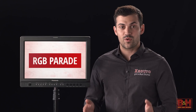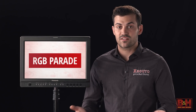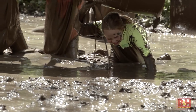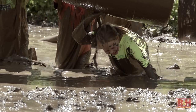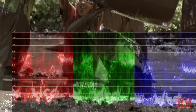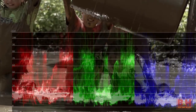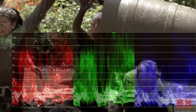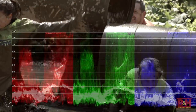The RGB parade should look fairly familiar — it's essentially a waveform, but instead of viewing luminance, we're measuring saturation from 0 to 100 of the red, green, and blue channels. Each section of color represents the whole image from left to right.